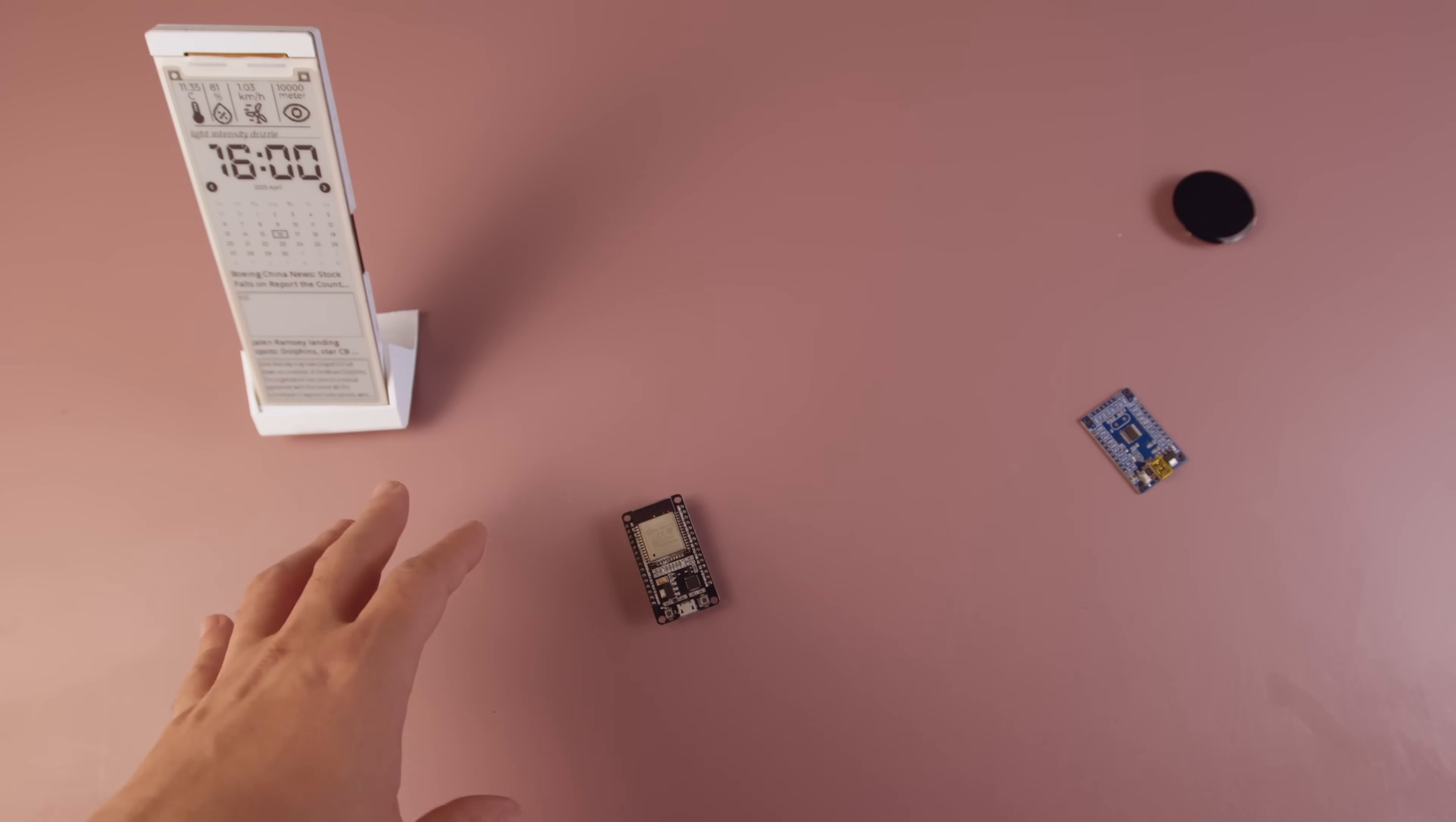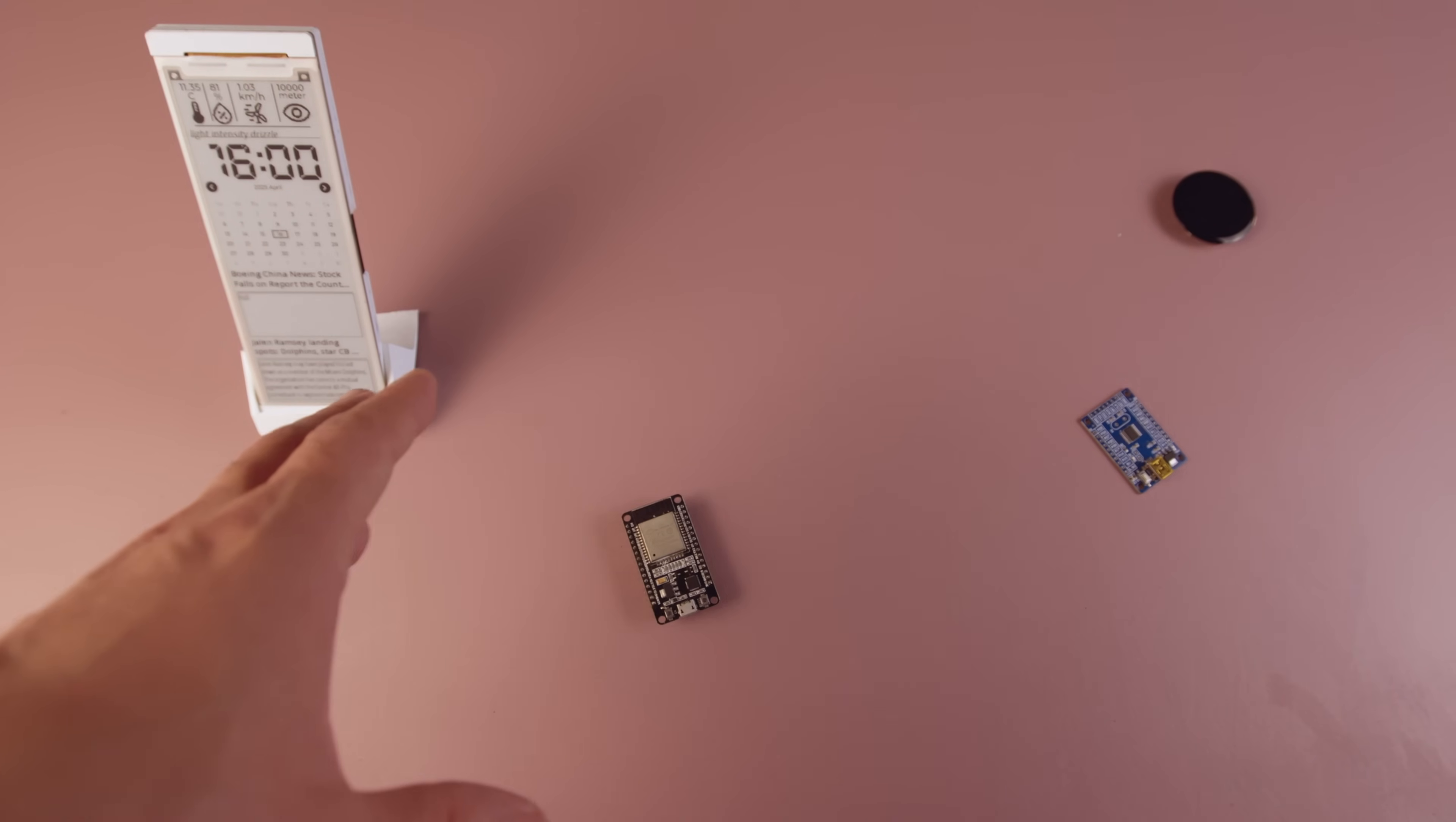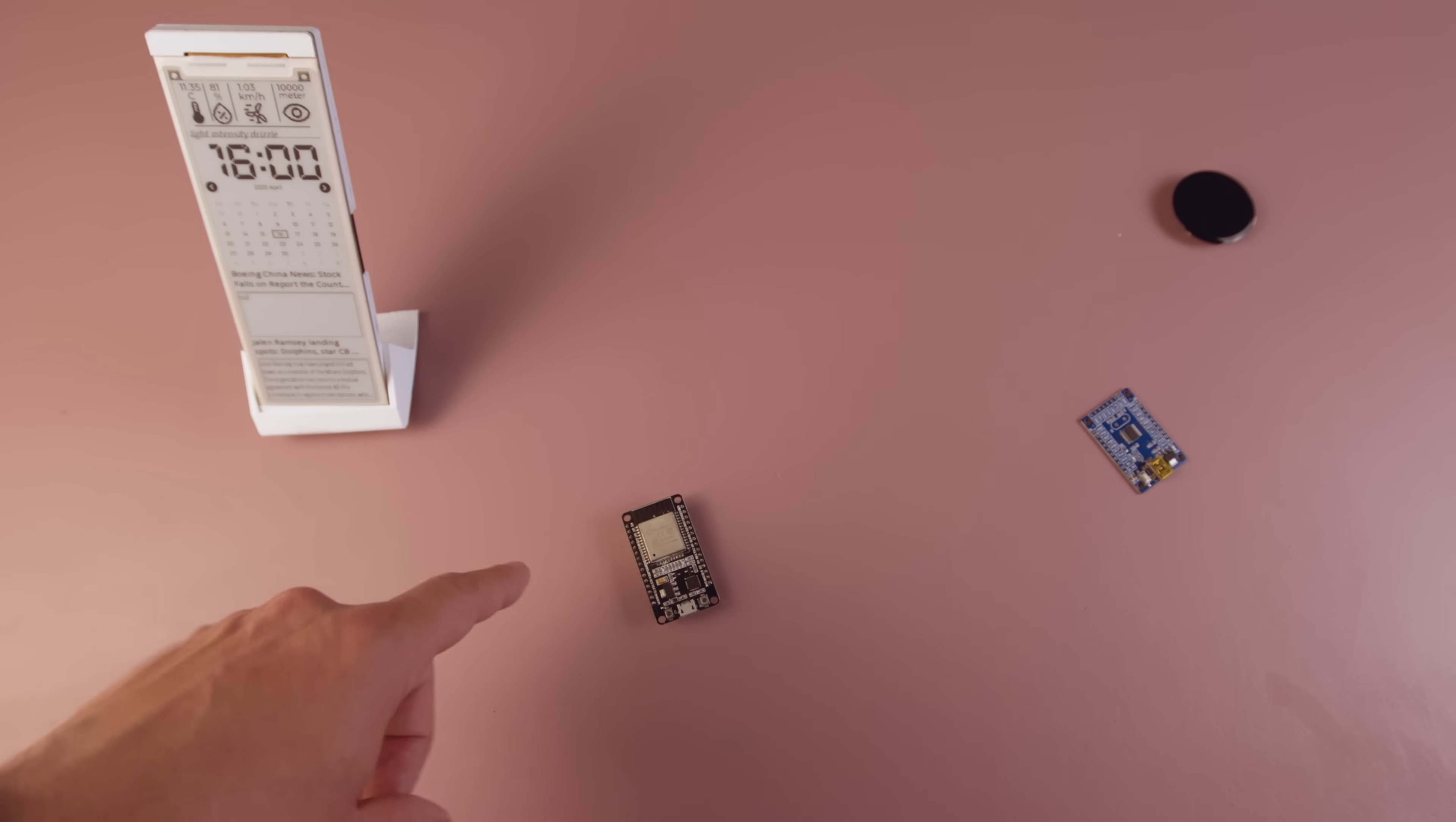Alright, enough talk. You probably already know all this. Let's jump in and start designing our custom ESP32 board from scratch.